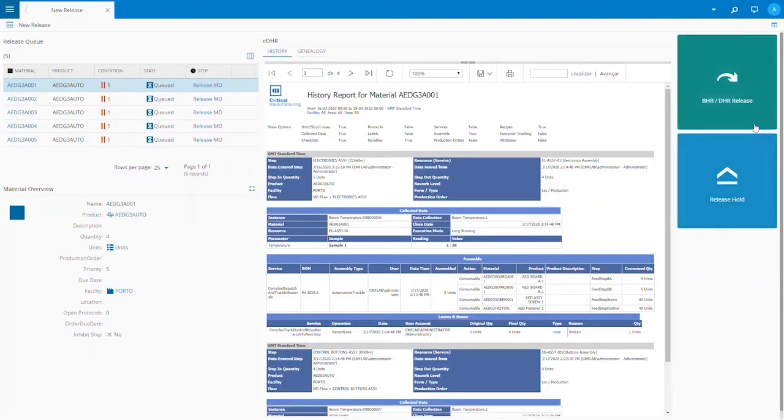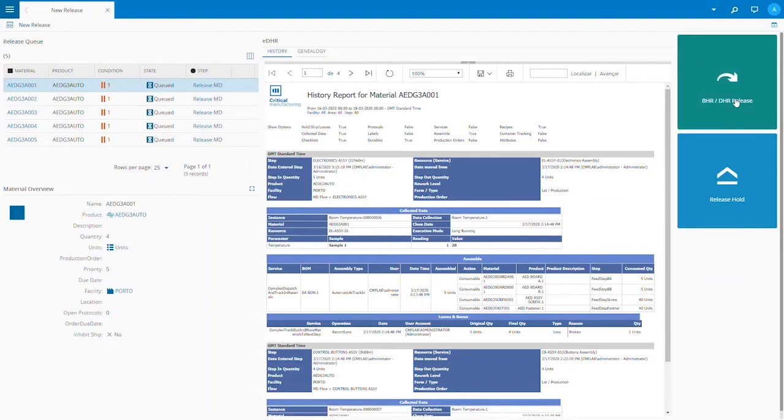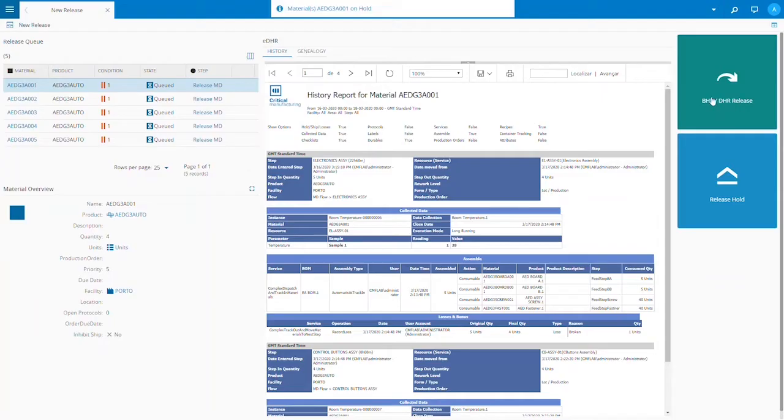We start at the Release MD step where we're able to review EDHRs and genealogy prior to releasing finished goods for shipment. We can see that all the materials queued for this step are on hold until we review the EDHRs.